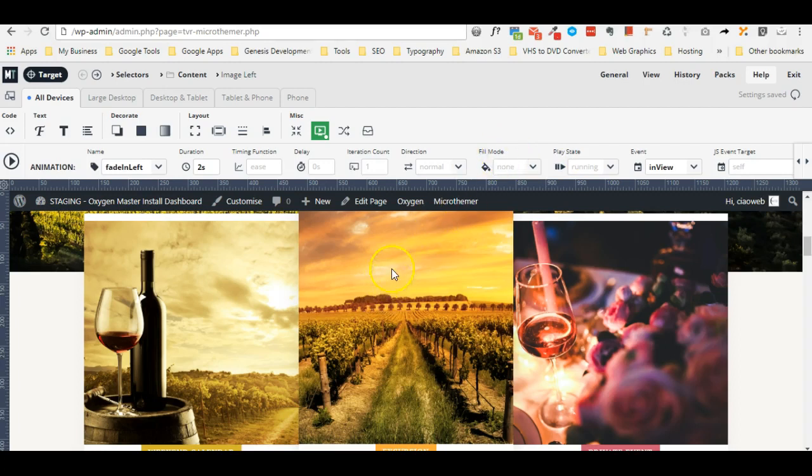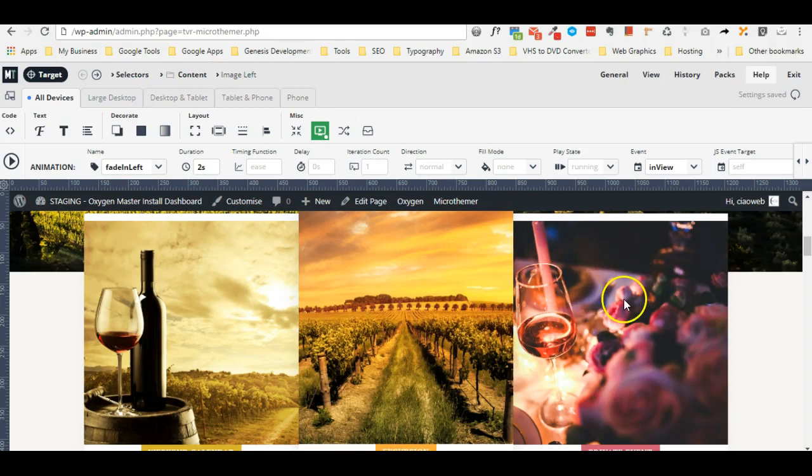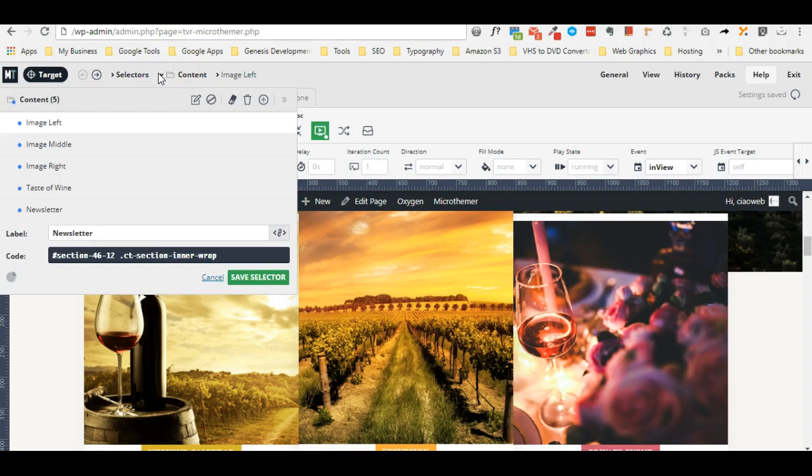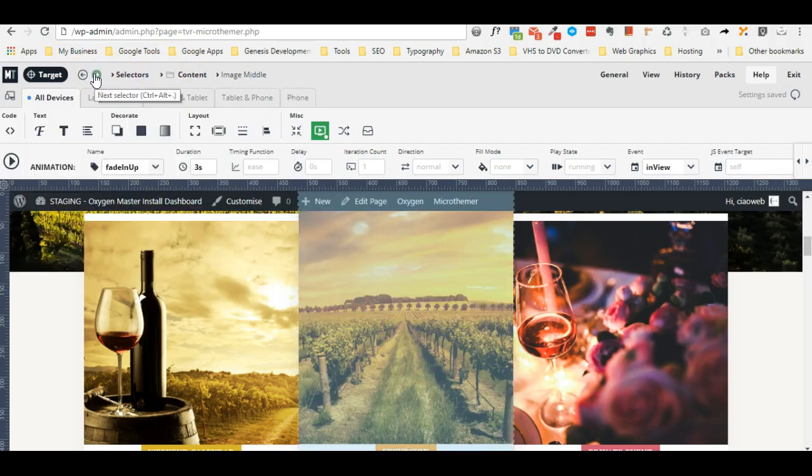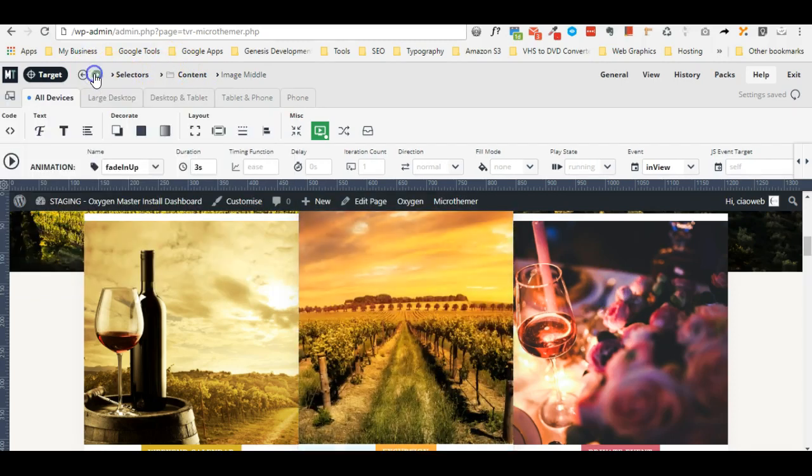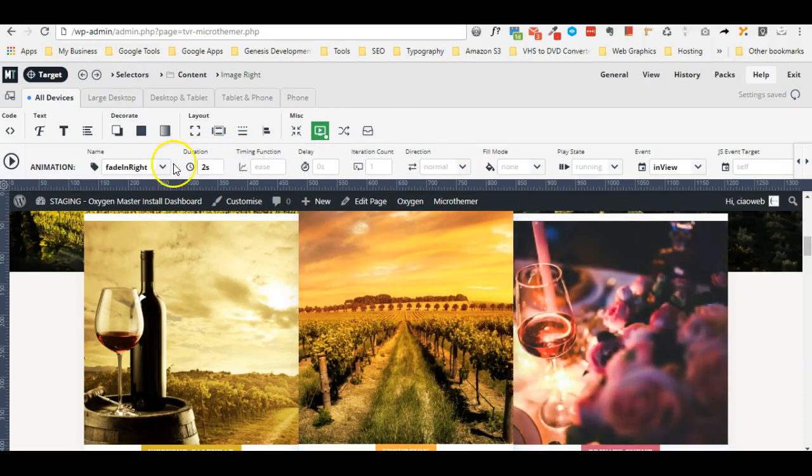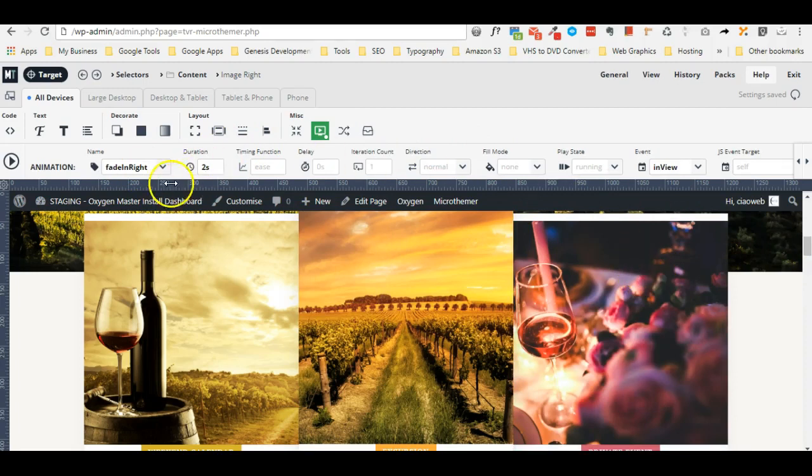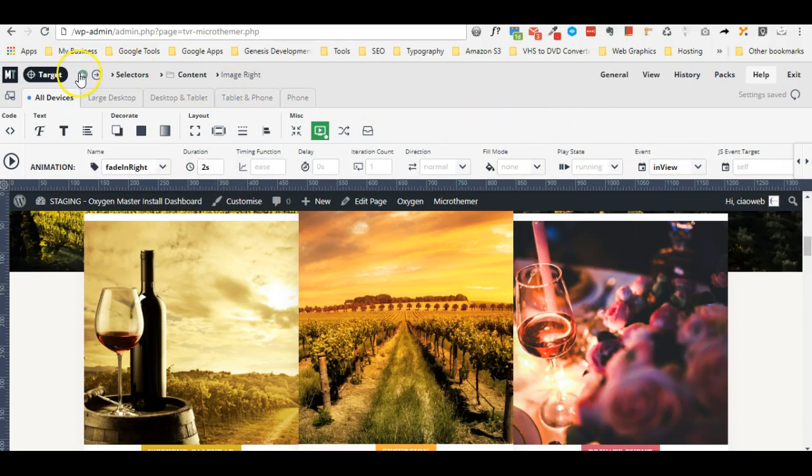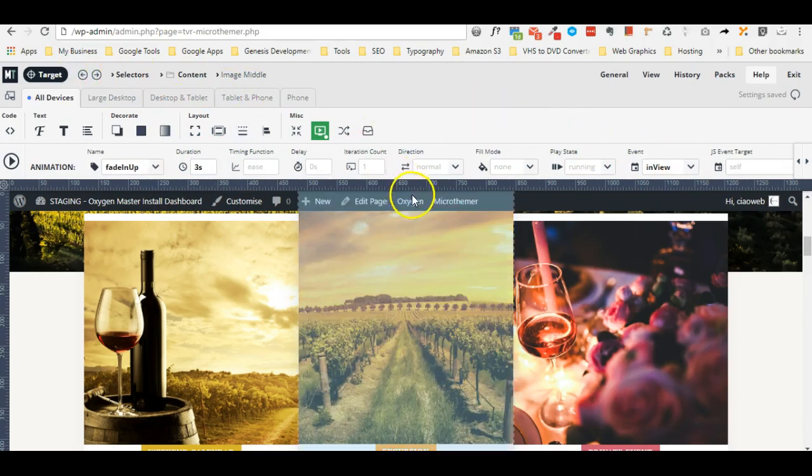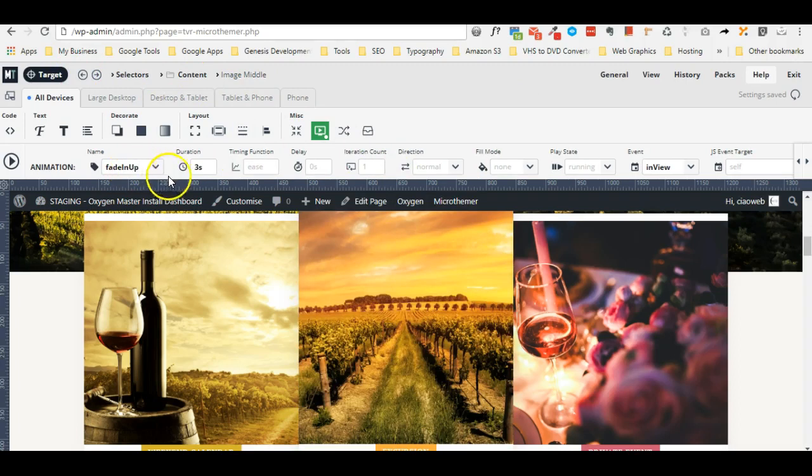The same I did for the image right but obviously with the fade in right so the image will slide from the right and I applied the same duration and the same event in view. Regarding the middle one I applied instead the fade in up, three seconds and the event in view.